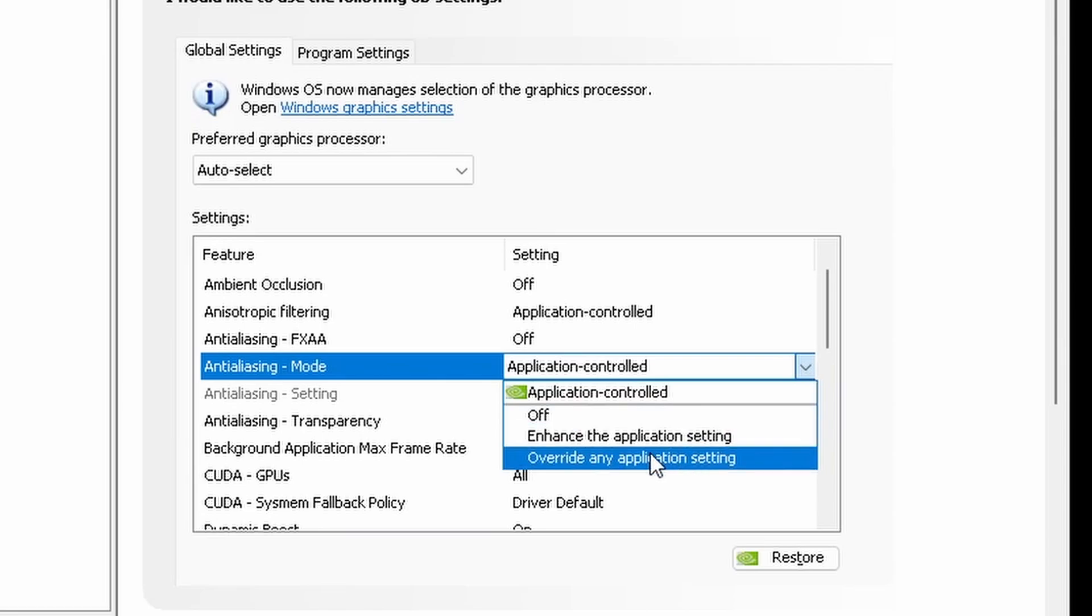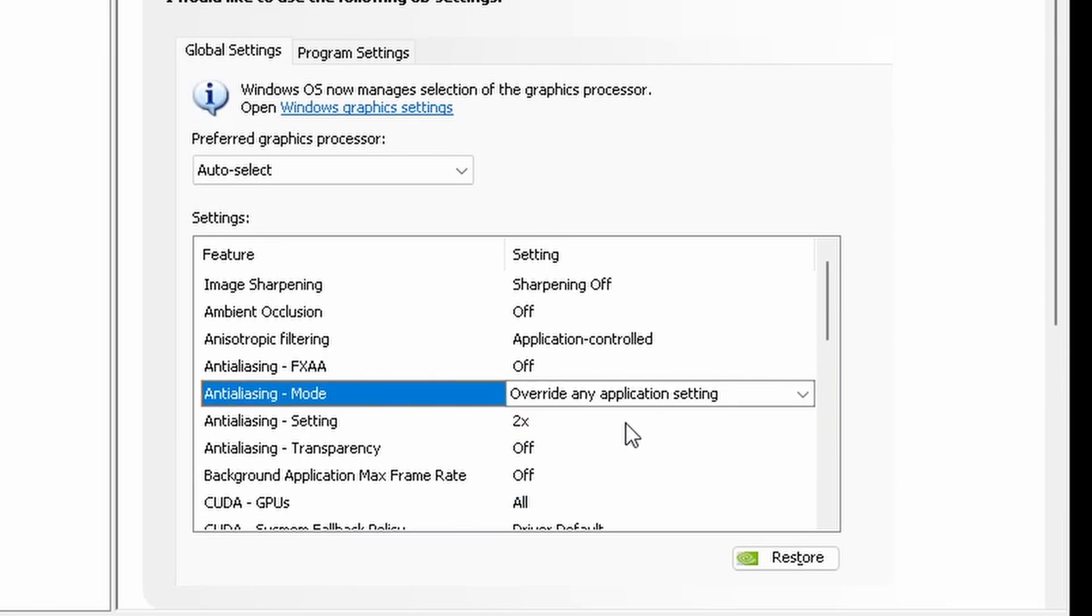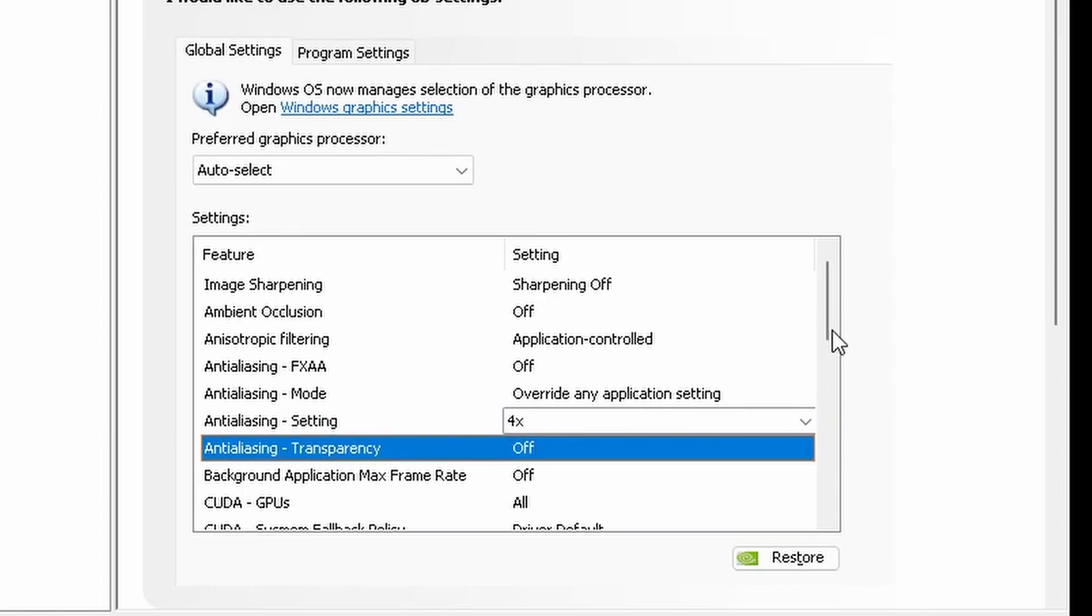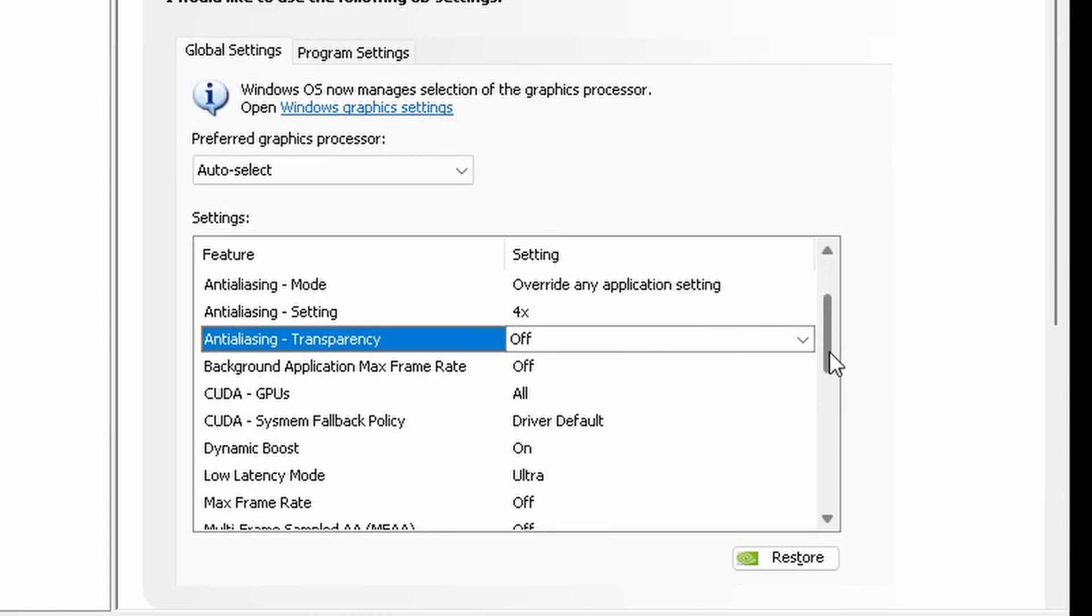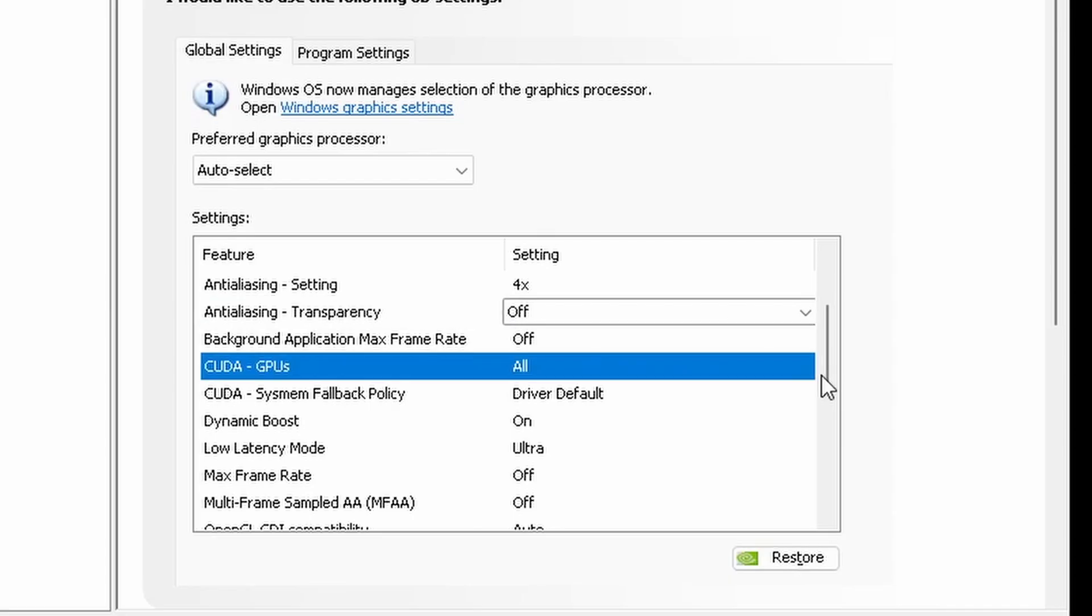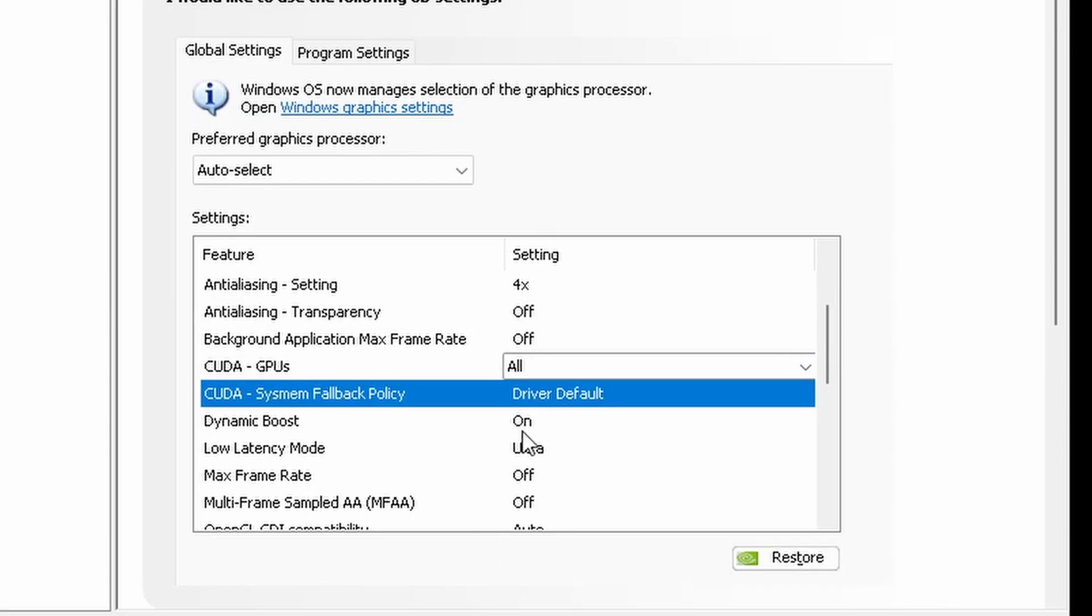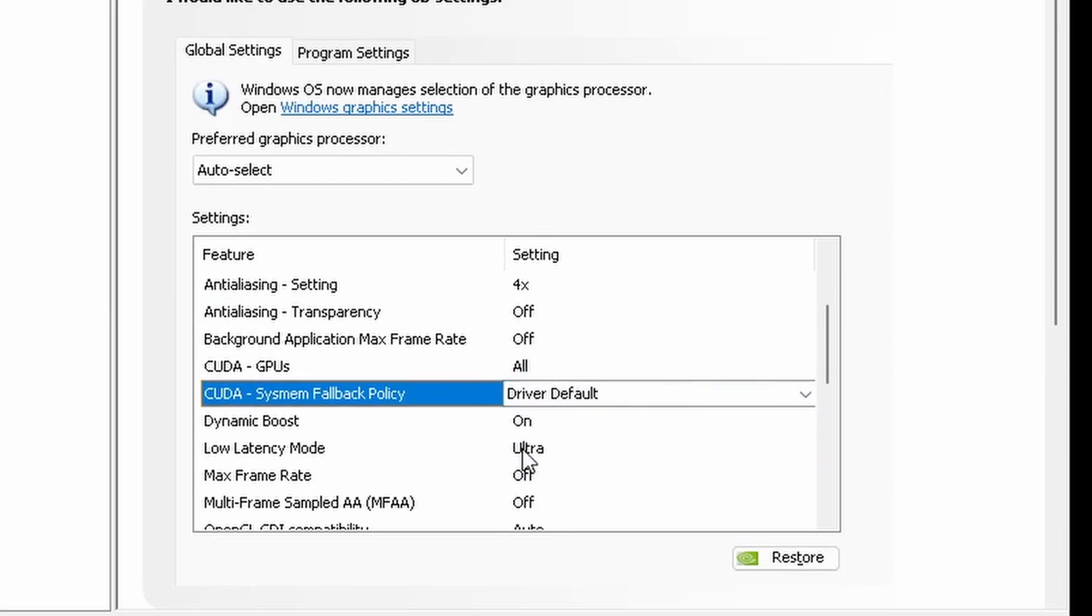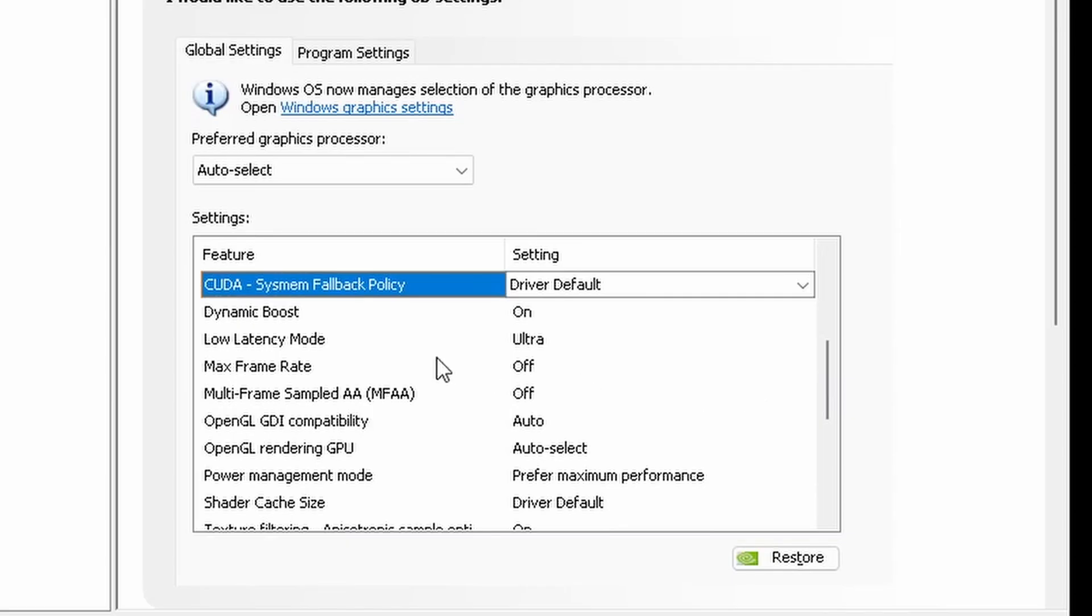This is optional. You can set it to 4X or 8X. Anti-aliasing mode needs to be on override application settings. 2X for lower end PCs and 4X for mid to high range. Anti-aliasing transparency needs to be off. Background application max frame rate is off. CUDA GPUs, select your main GPU. DSR boost is going to be on.